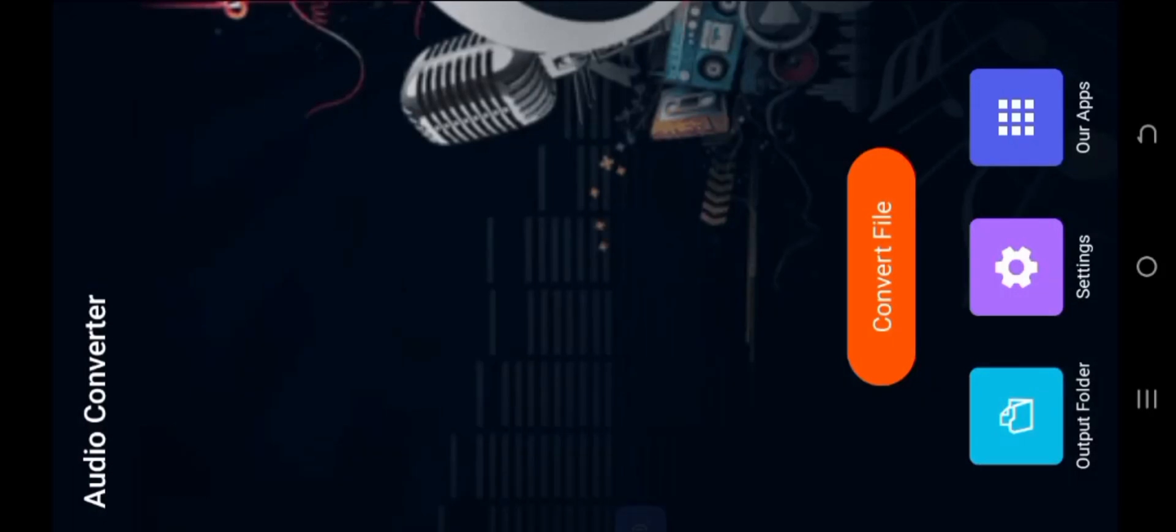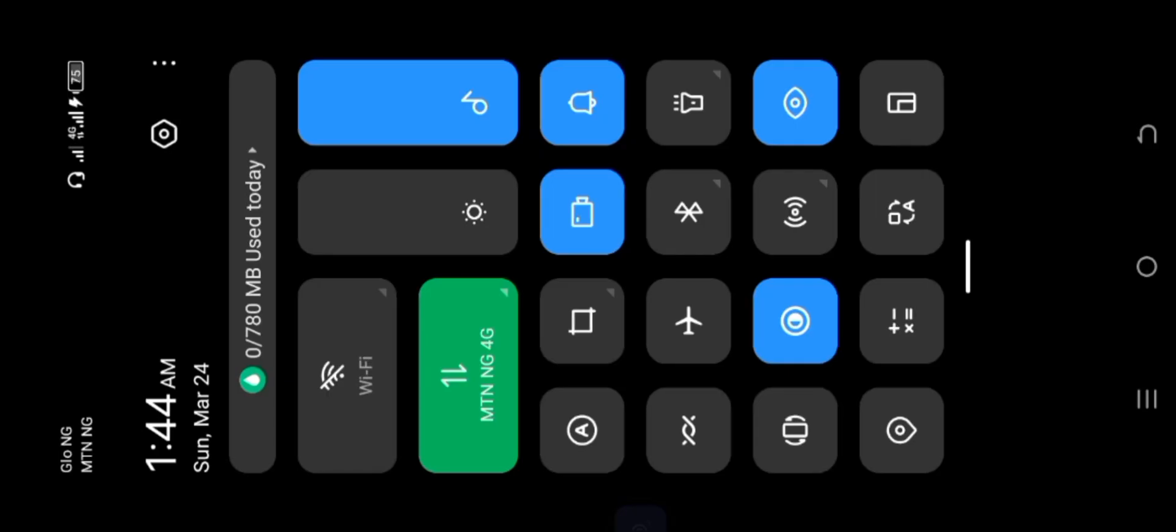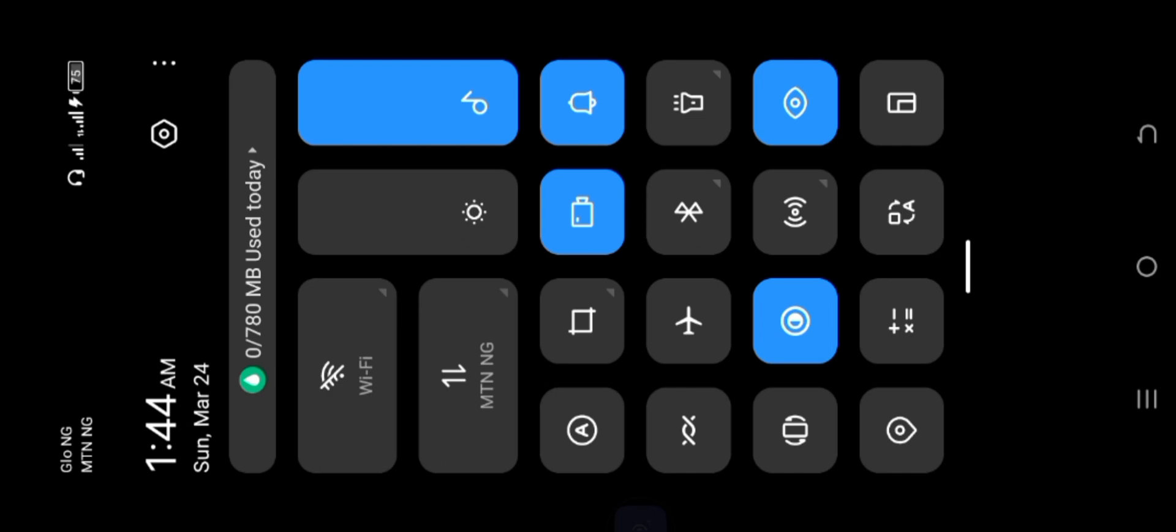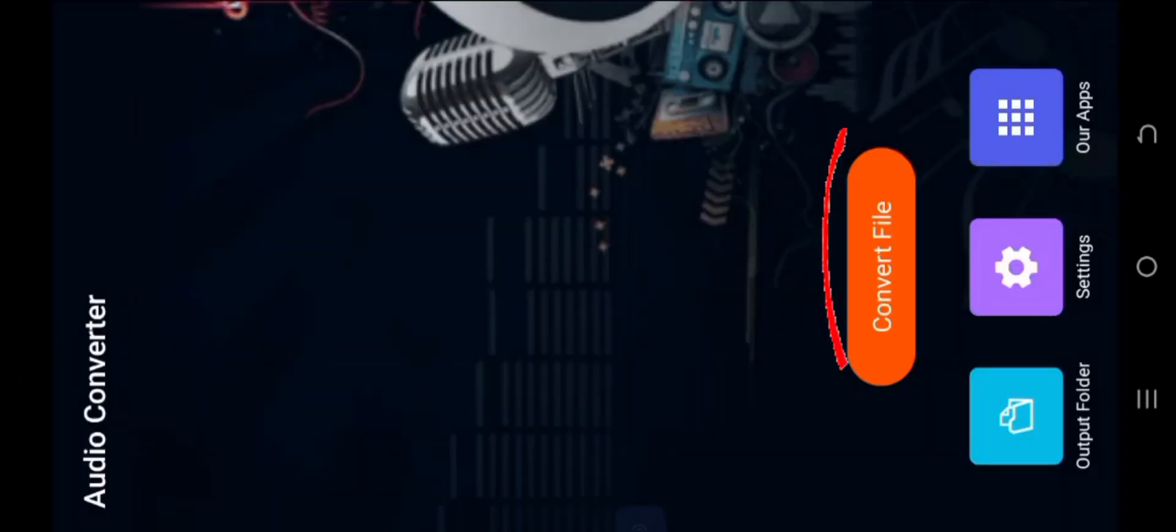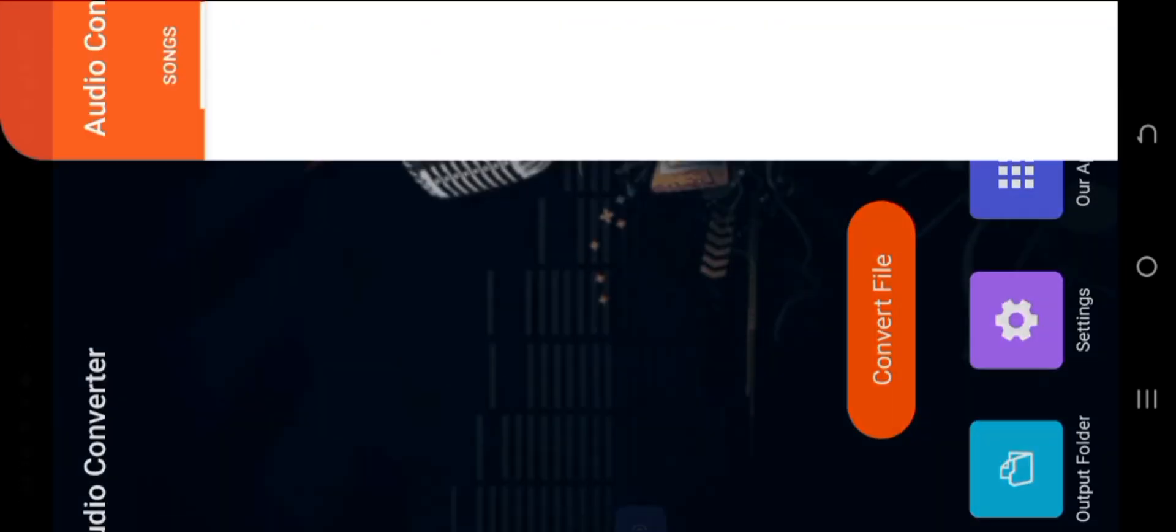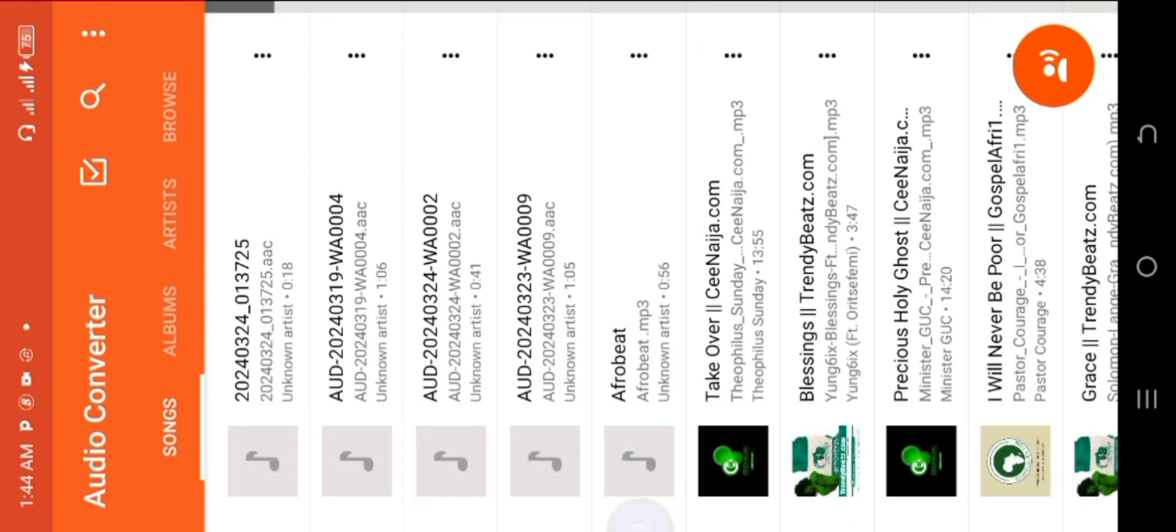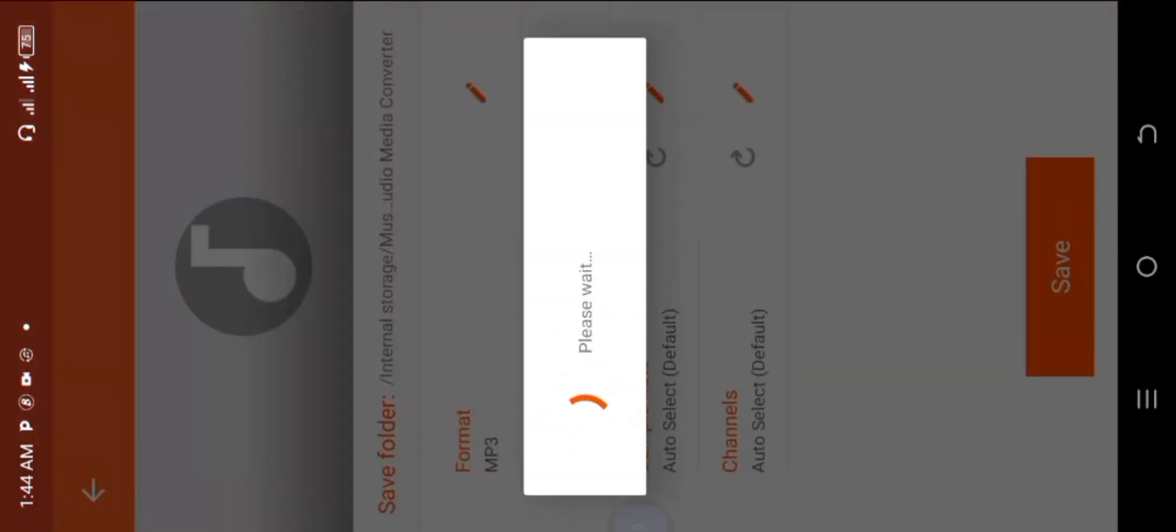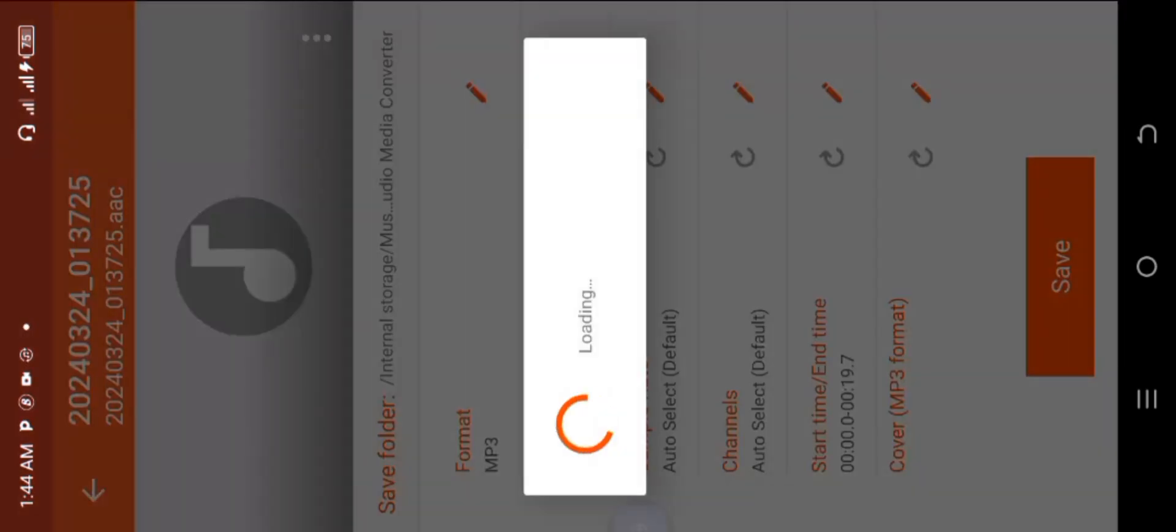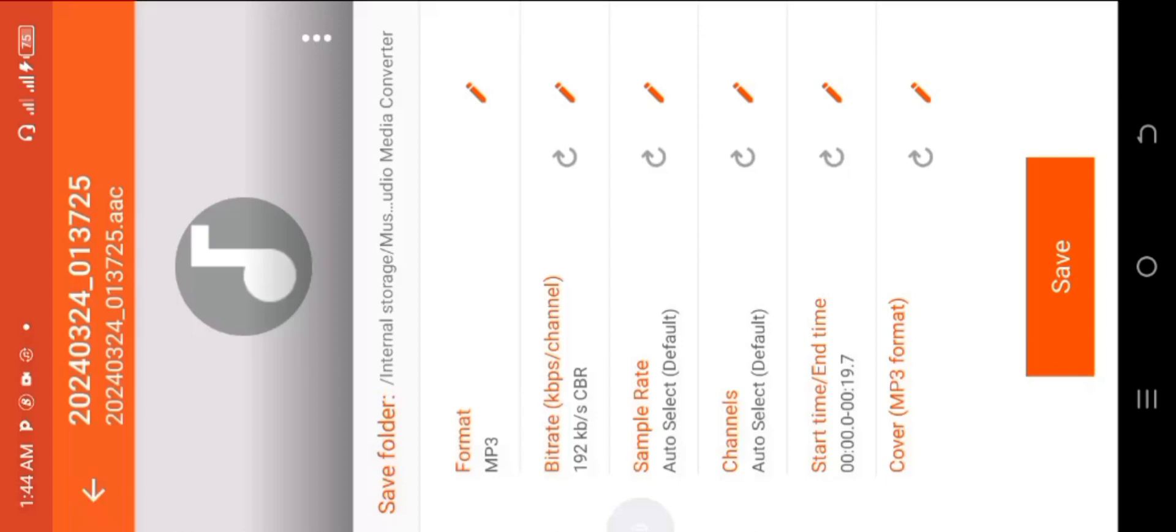It's still loading. At this point let me turn off my data before I continue. So you click on convert file. It will bring out all the audios you have in your phone's memory or external card as well, so you just have to click on the one you want to convert.